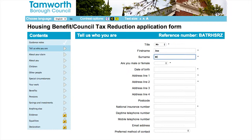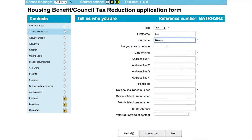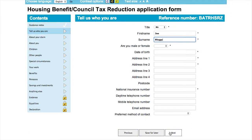If you wish to, you can navigate your application pages by using the previous and next buttons at the bottom of the screen. You can also access each page by using the navigation bar on the left hand side.